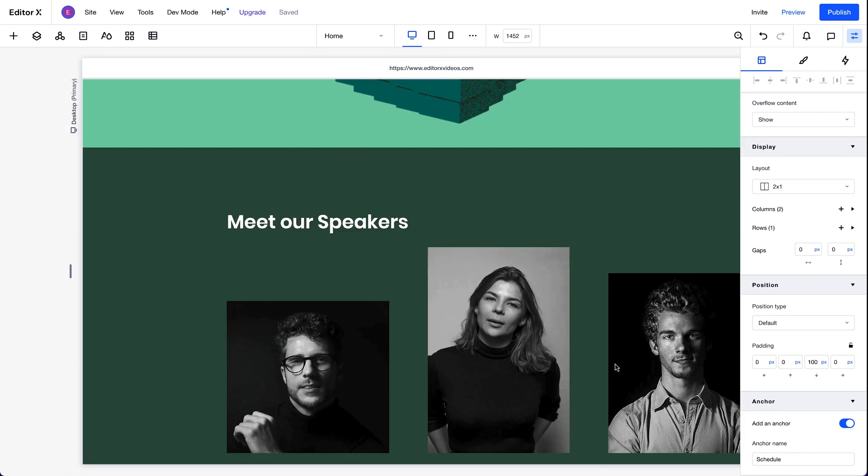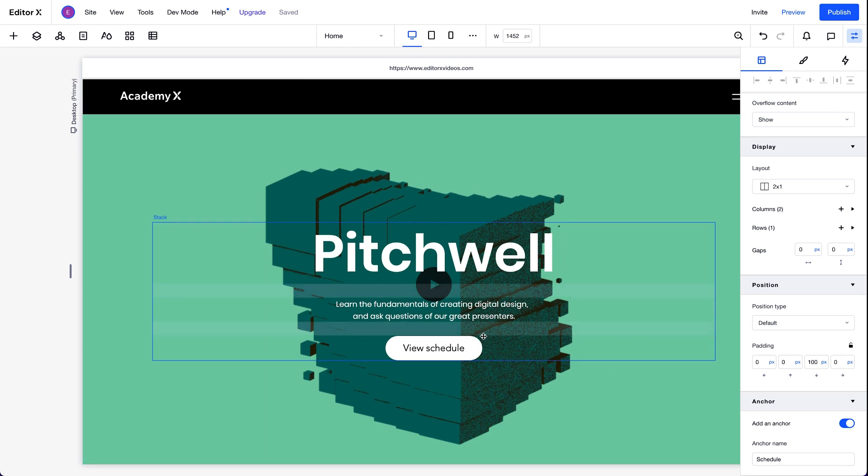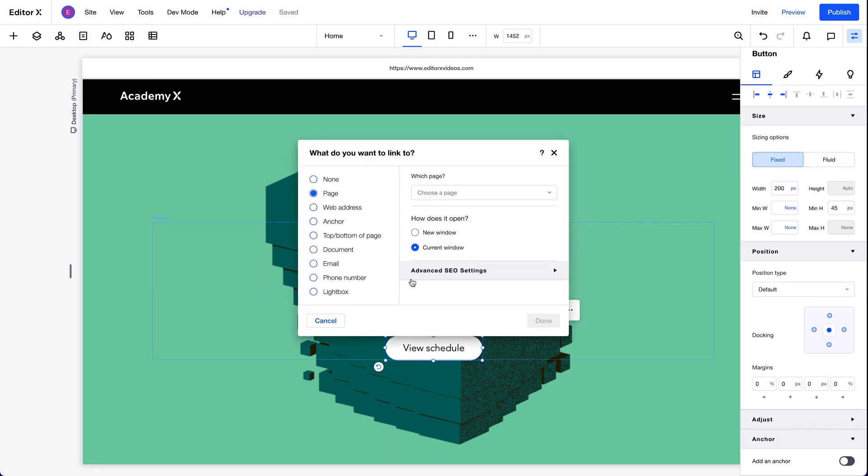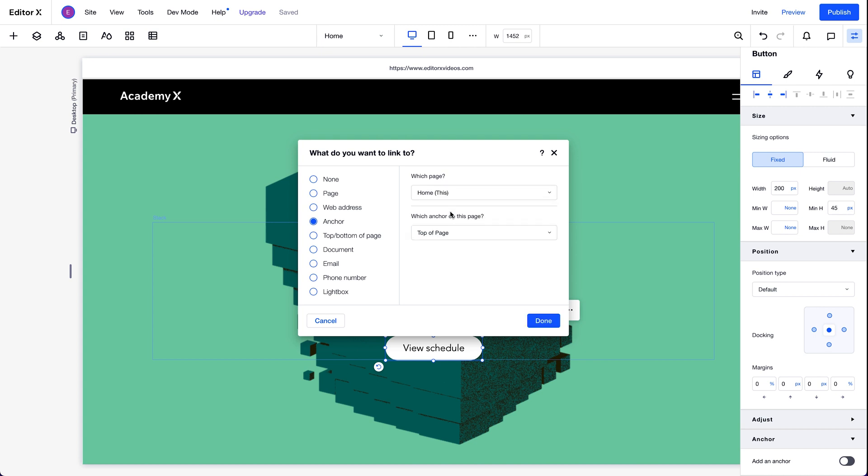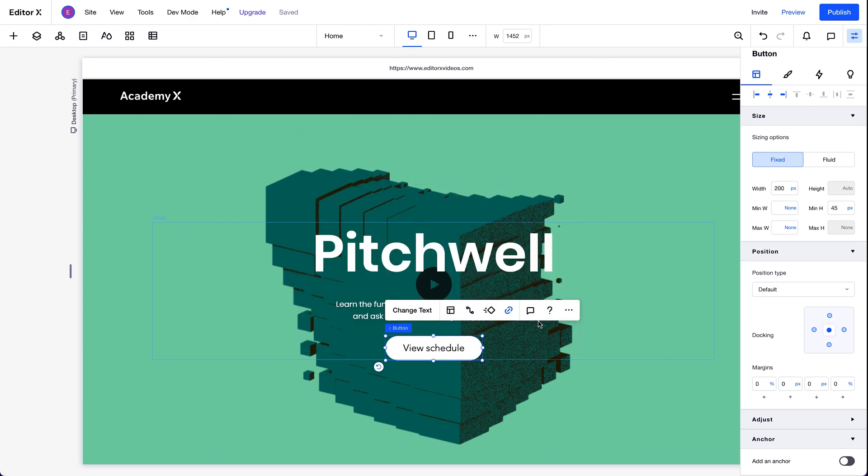Now, back up to the button where we'll link to it. The anchor is on the home page. But if we wanted to, we could link to one on a different page. We'll choose our anchor from the dropdown here. And done.